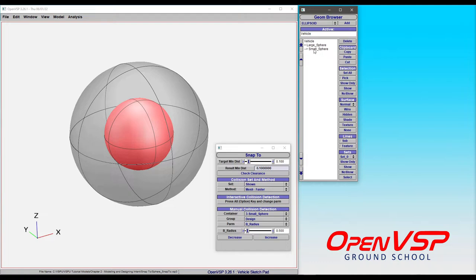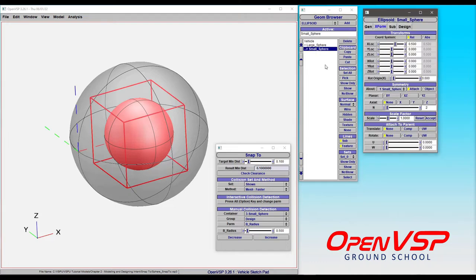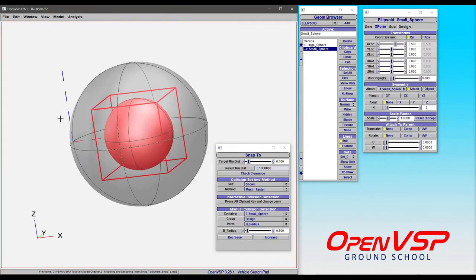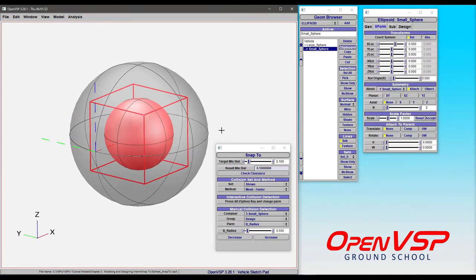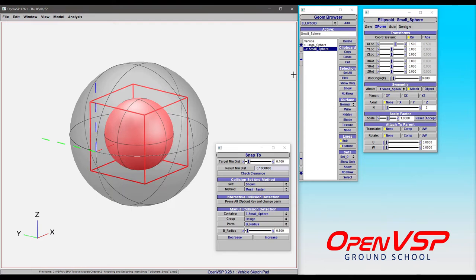So let's come to our small sphere and see that it's placed right here in the middle. And what we'll do is we'll start playing around with the position first and see if we can't get it to snap to a certain distance from this other sphere.